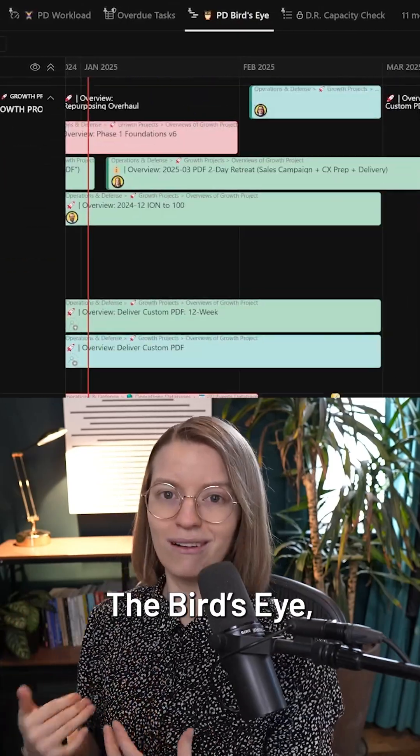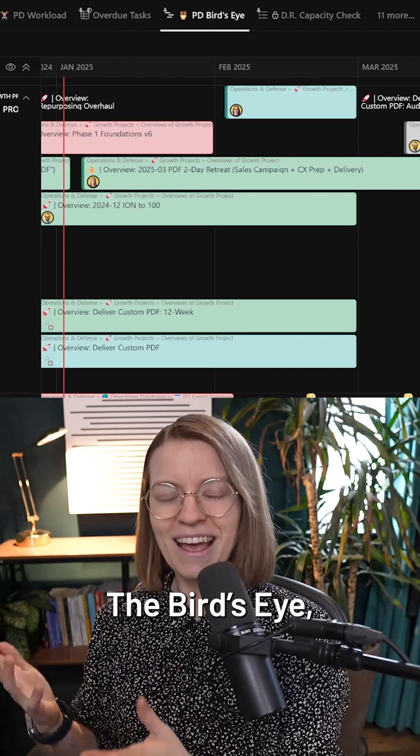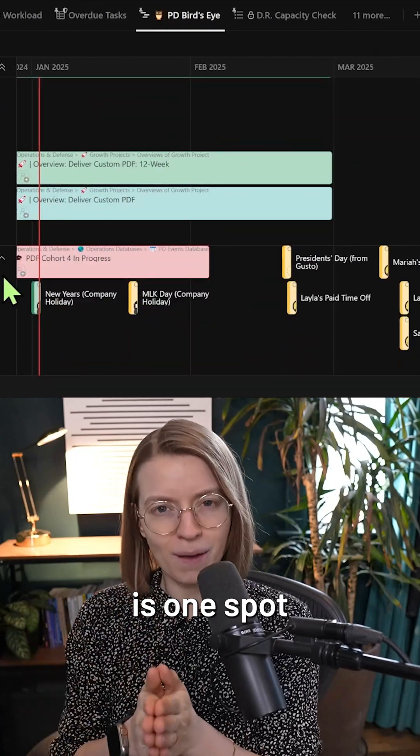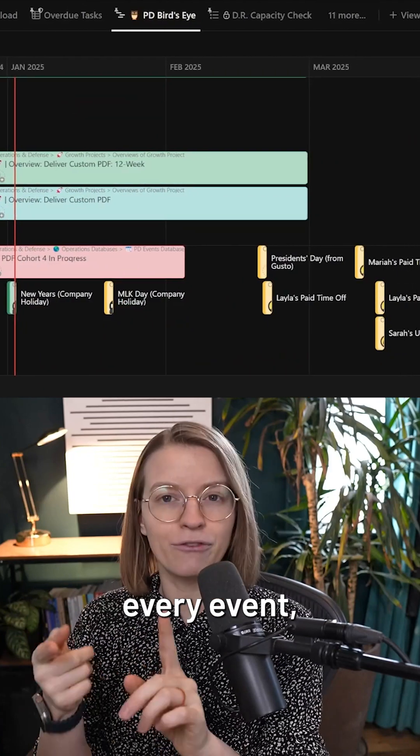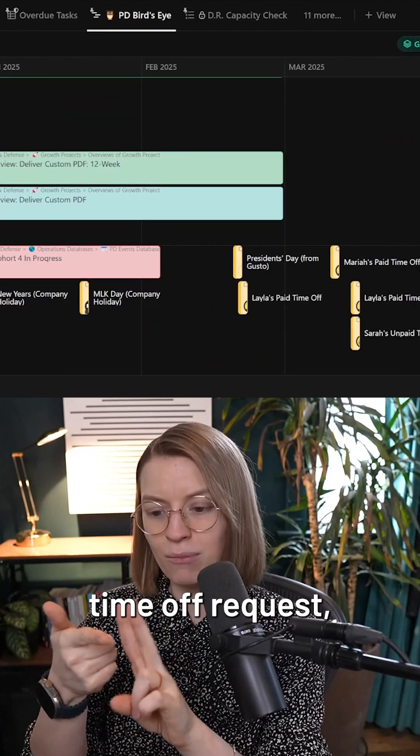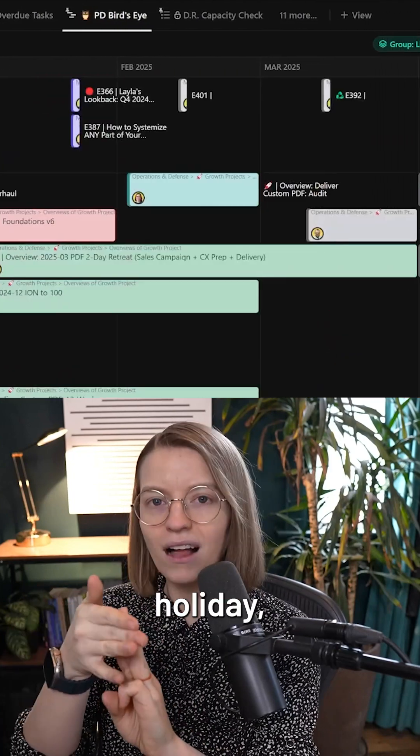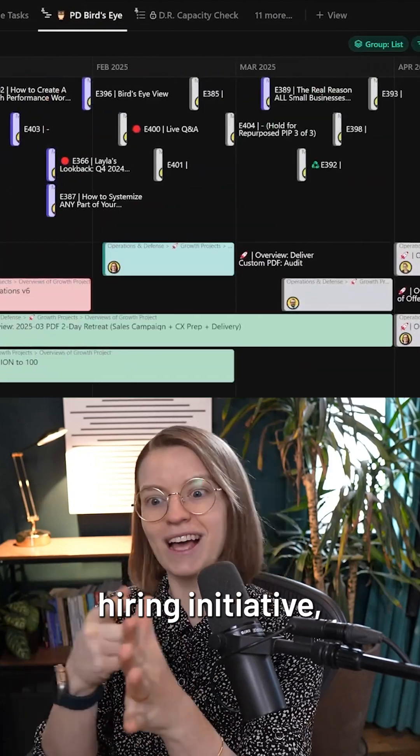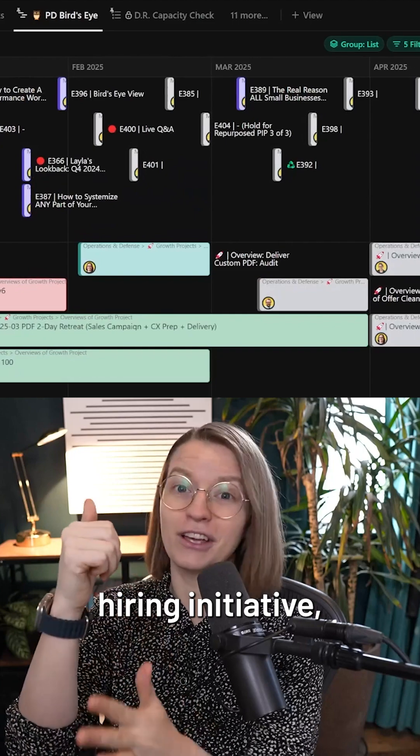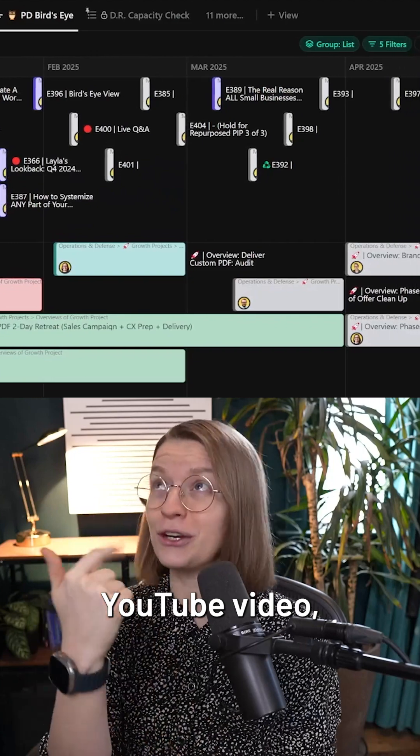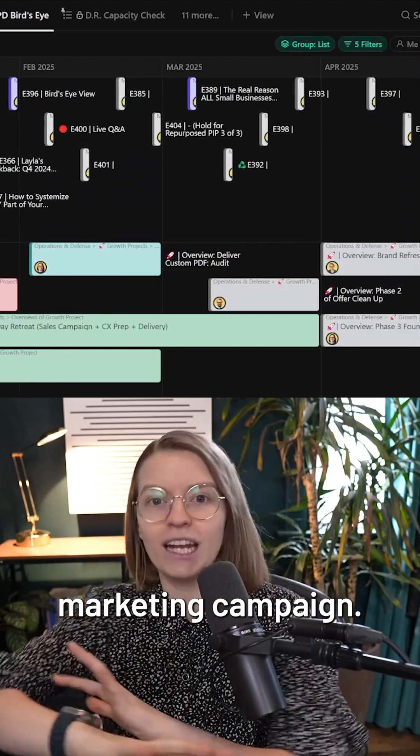This one tab, which I call the bird's eye, is one spot where I can see every event, time off request, holiday, project, hiring initiative, YouTube video, marketing campaign.